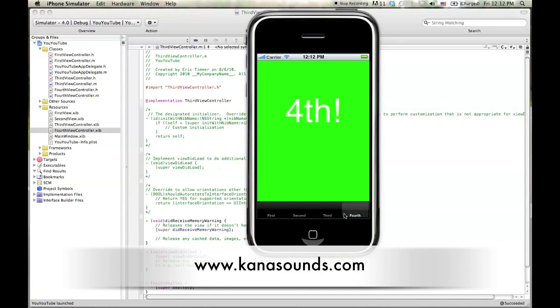Thanks for watching. If you're interested in checking out my app, you can head over to kanasounds.com. That's K-A-N-A-S-O-U-N-D-S.com. And check it out. Bye-bye.